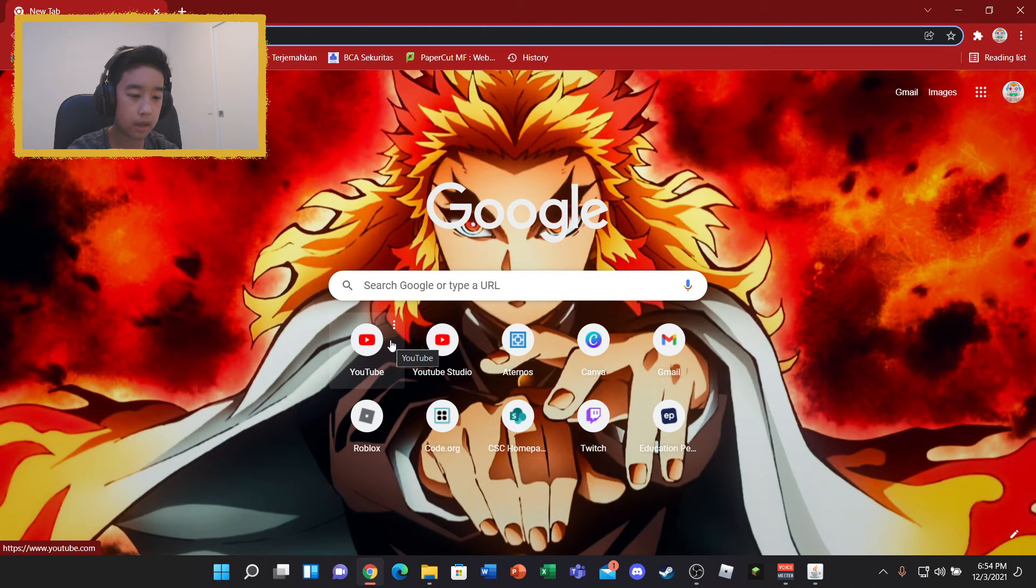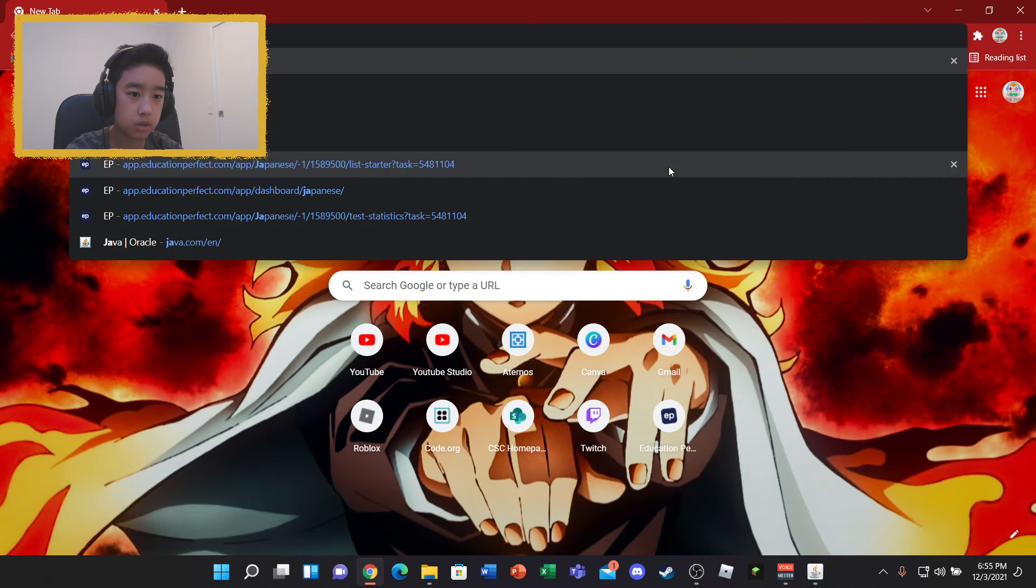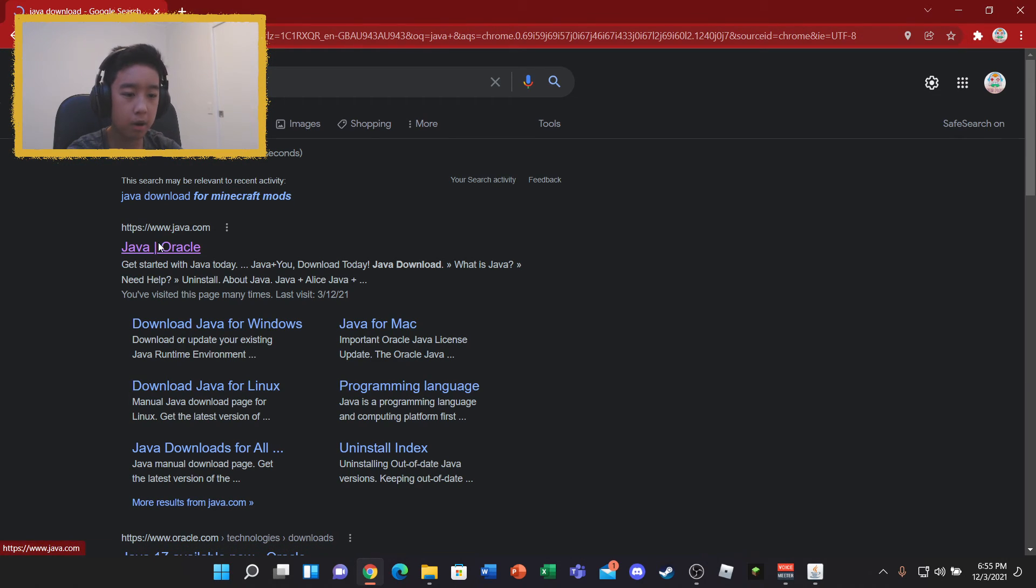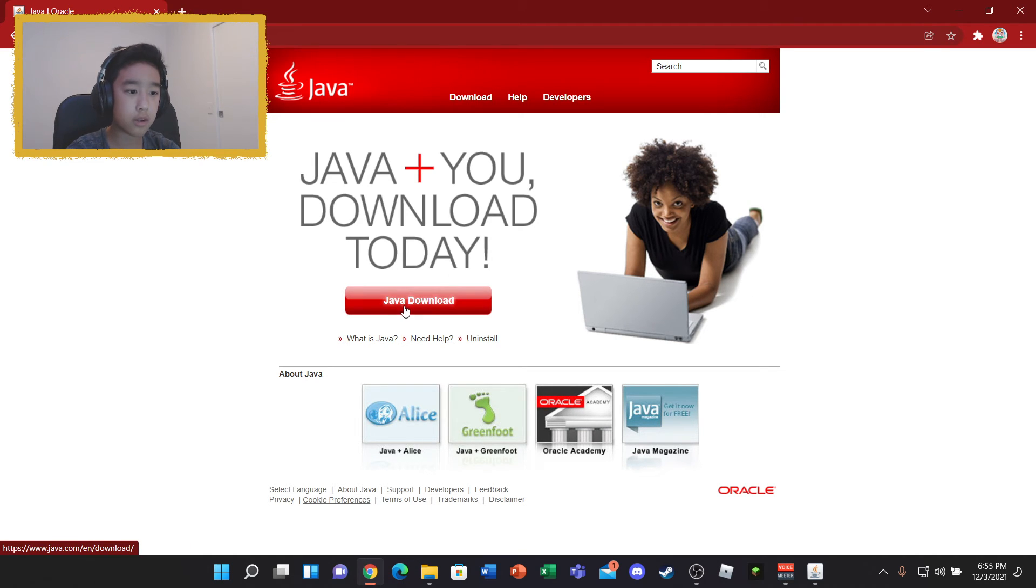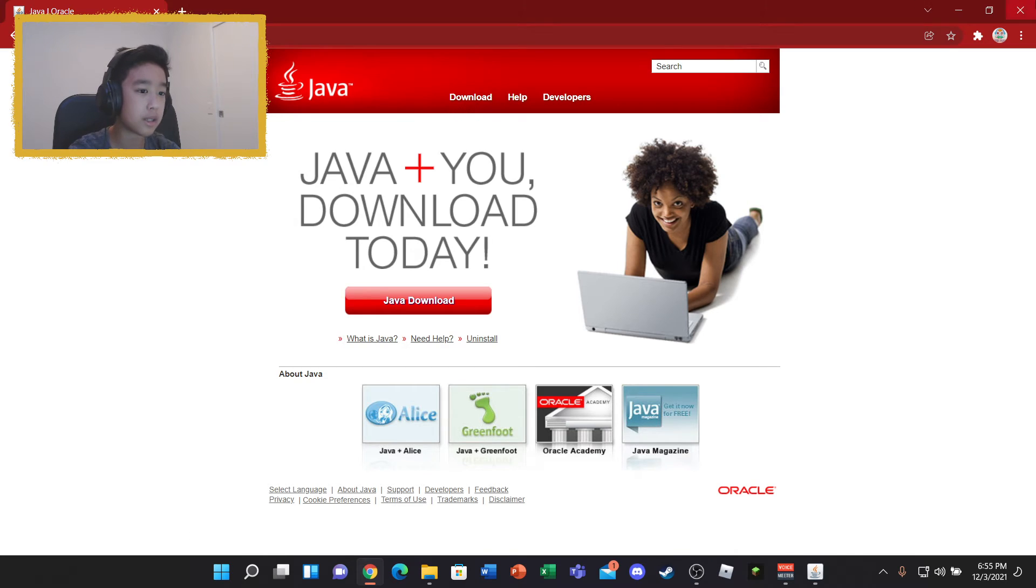But before that, if double clicking won't open it, what you guys want to do is go into Java Download. It's probably because you guys don't have Java. So you basically just go here to download Java and follow the prompts and everything. And you should be good to go, guys.